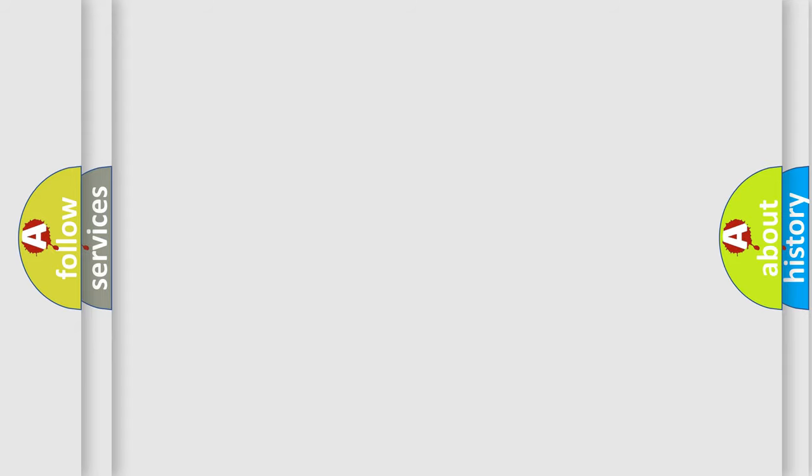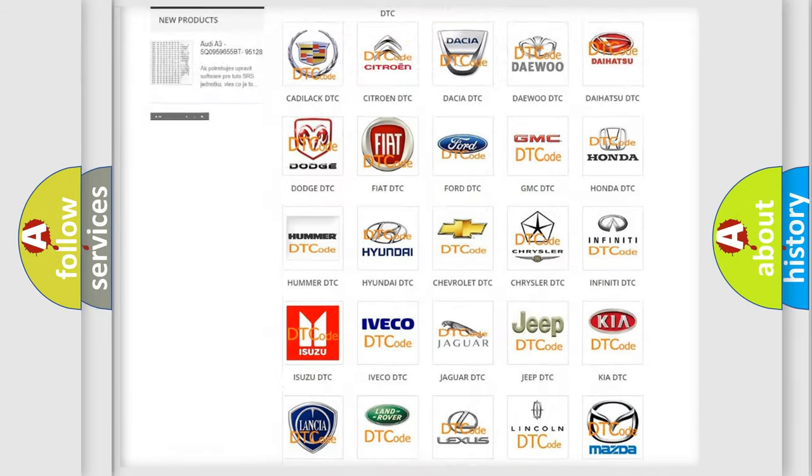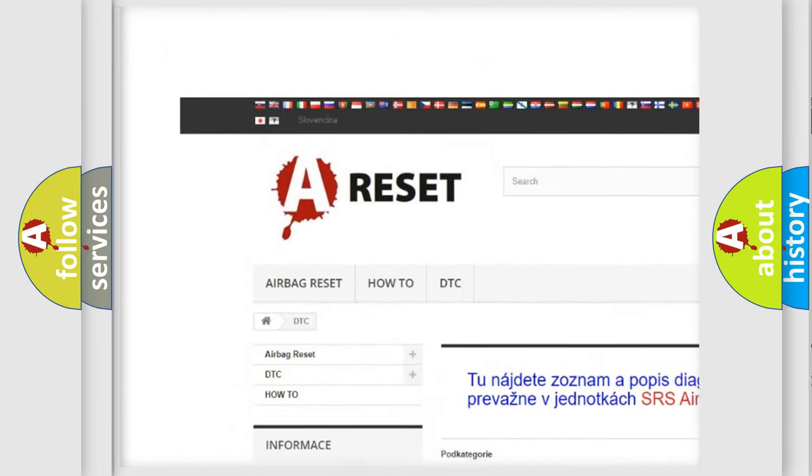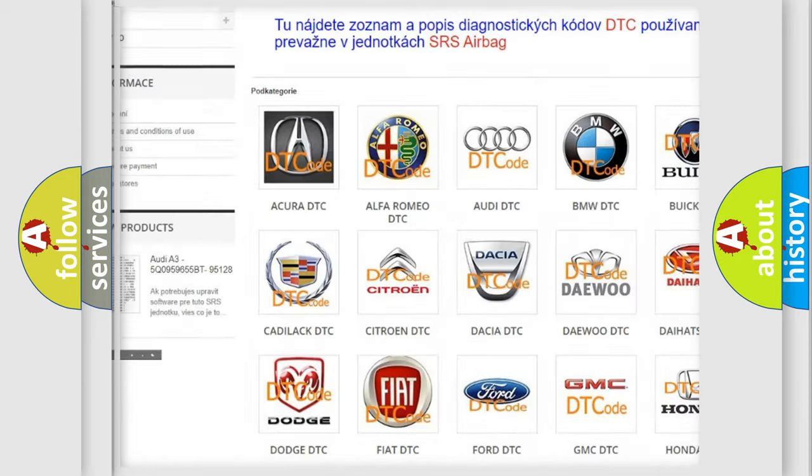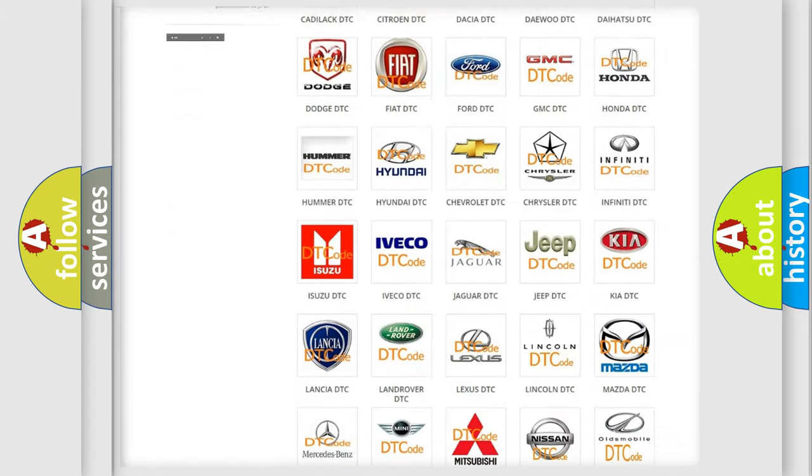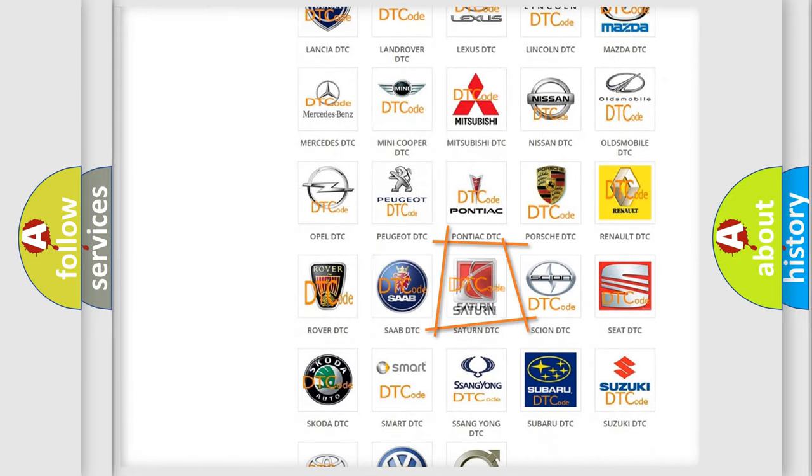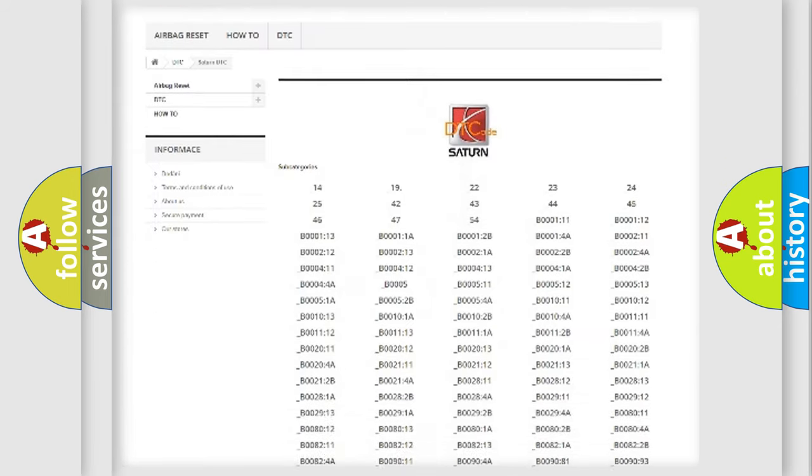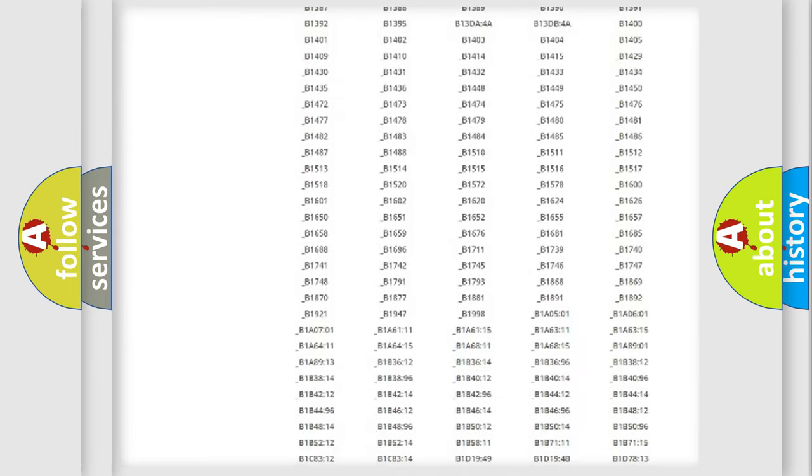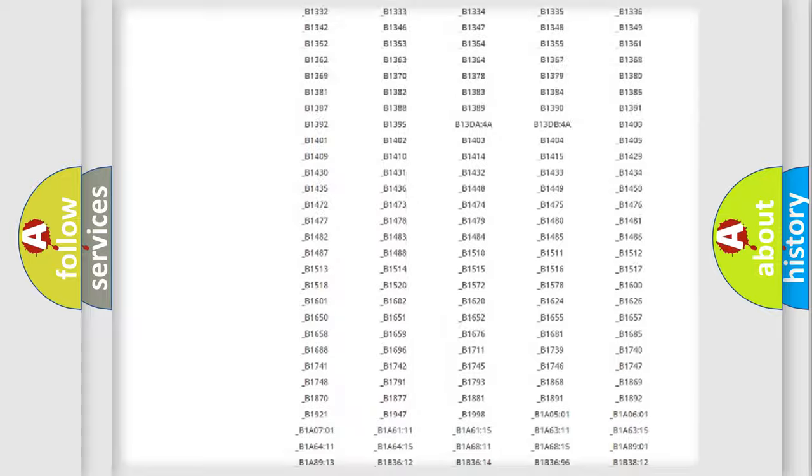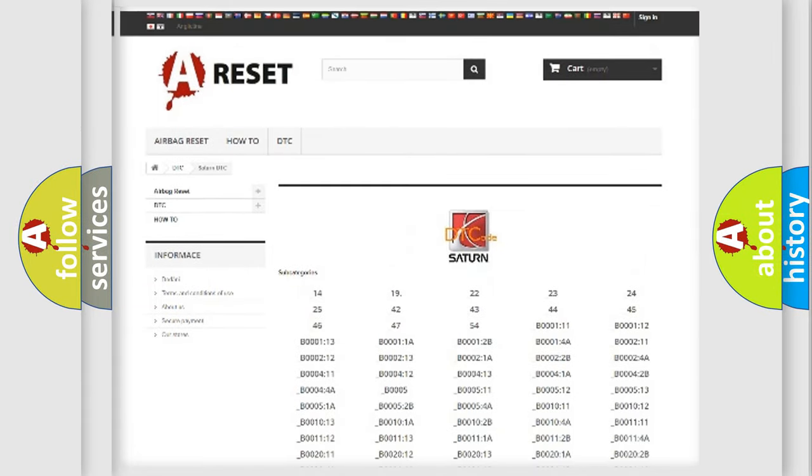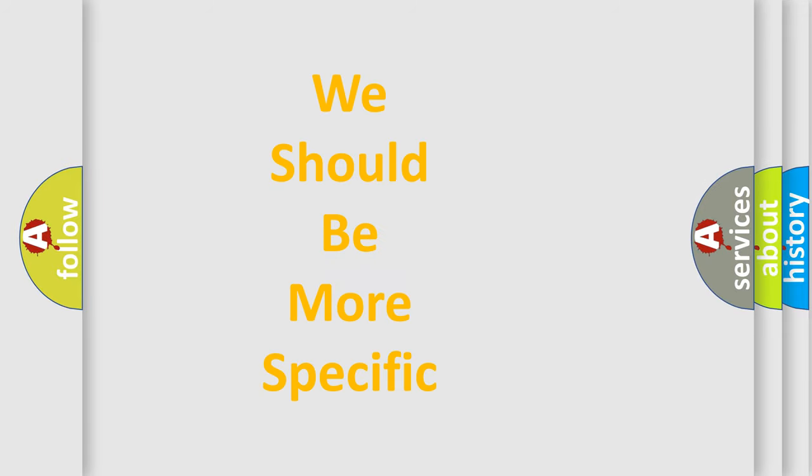Our website airbagreset.sk produces useful videos for you. You do not have to go through the OBD2 protocol anymore to know how to troubleshoot any car breakdown. You will find all the diagnostic codes that can be diagnosed in Saturn vehicles, also many other useful things. The following demonstration will help you look into the world of software for car control units.